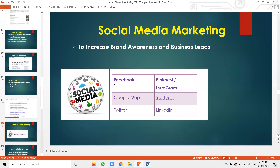Social media — how to utilize Facebook, Instagram, Pinterest, Google Maps, Twitter, LinkedIn, and YouTube. What are the earning capacities? How to increase brand awareness, brand leads, and website traffic. Everyone uses Facebook — it's not just for posting content, it also increases your brand.